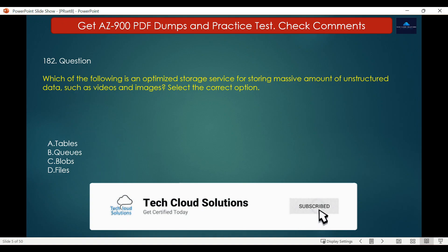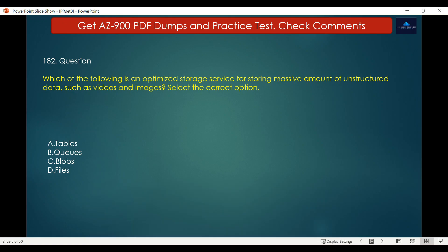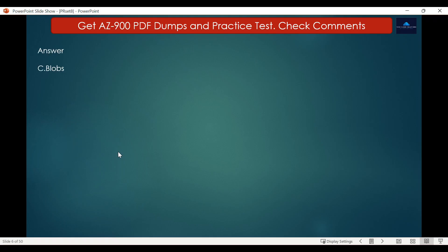Azure Files enables you to set up highly available network file shares that can be accessed using the standard Server Message Block protocol, meaning multiple VMs can share the same files with both read and write access. The correct answer is Blob. Azure Blob storage is Microsoft's object storage solution for the cloud, optimized for storing massive amounts of unstructured data such as text, video, images or other binary data. Blob storage is ideal for serving images or documents directly to a browser, storing files for distributed access, streaming video and audio, storing data for backup, restore, disaster recovery, archiving, and storing data for analysis by on-premises or Azure-hosted services.